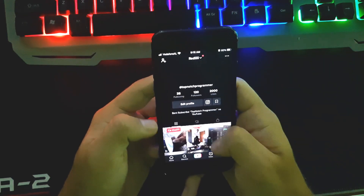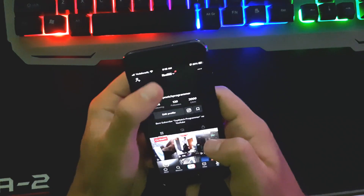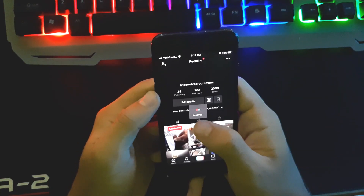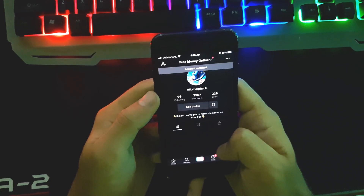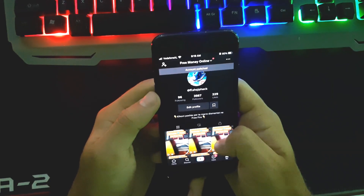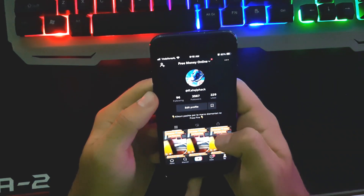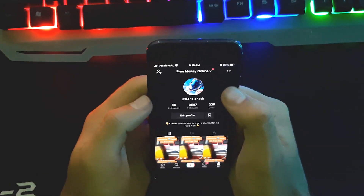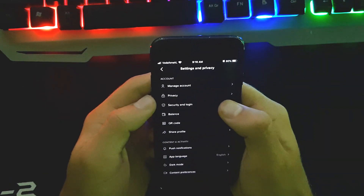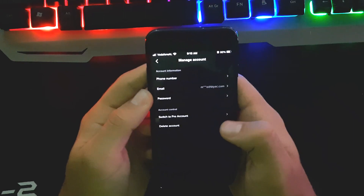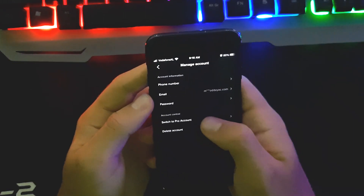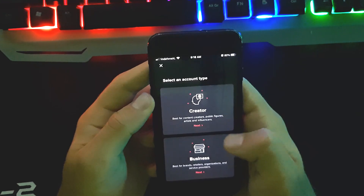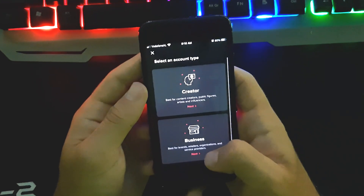For now I have an account I use for daily use — it's called Top Notch Programmer — but I will switch to another account I use for testing purposes. This account is currently personal, so I have to switch it to a business account. To do this, click on the three dots menu, go to Manage Account, then Switch to Pro Account.